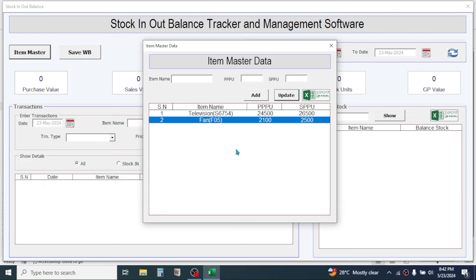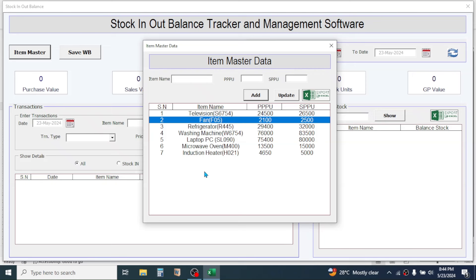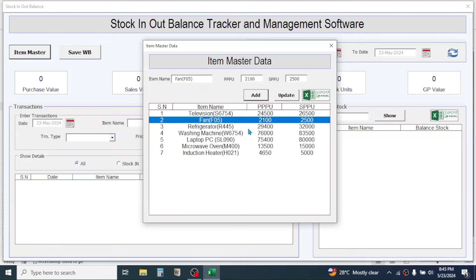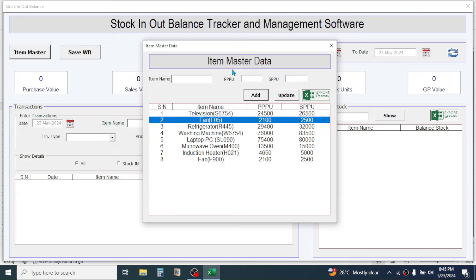Now let me add some more items. In this way you can add items in the Item Master data. If you enter a duplicate item — for example fan F05 which already exists — and click Add, you will see a duplicate item found error message. You cannot enter duplicates because every item should be unique in the Item Master. Change the model to something different, for example F900, and when you click Add, the item gets added. Every item in the Item Master must be unique.